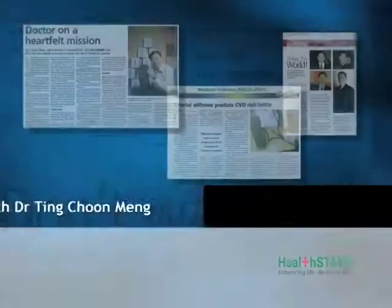My name is Dr. Ting from HealthStats. Today I'm going to talk to you about a very interesting phenomenon called Pulse Wave — the Arterial Pulse Wave.